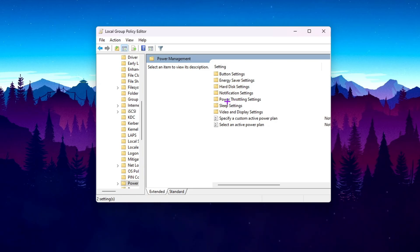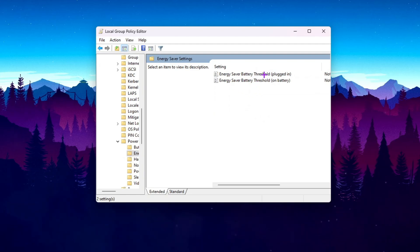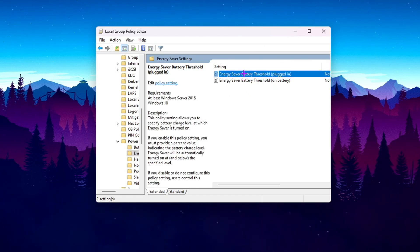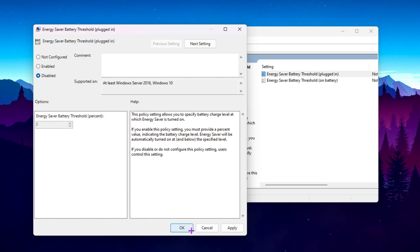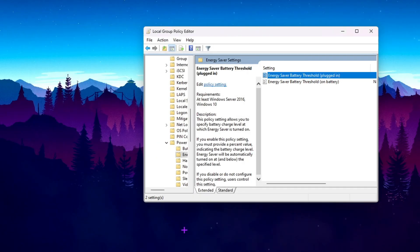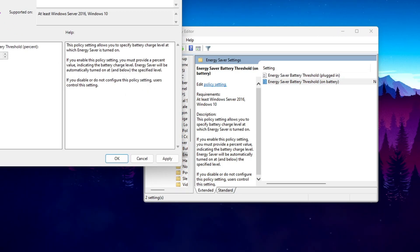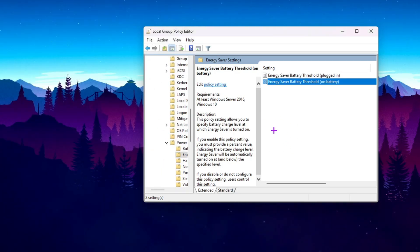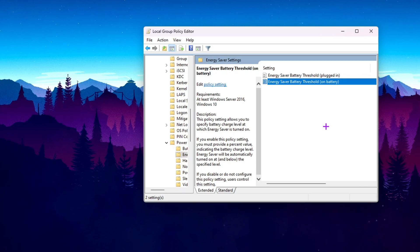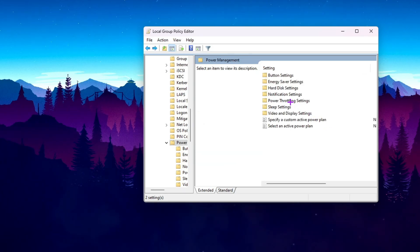Inside Power Management, you'll find Power Thrifting Settings and Energy Saver Settings. Open Energy Saver Settings — these are especially useful for laptop users. Double-click the Energy Saver policy, select Disabled, and hit Apply and OK. Then open Percentage Saver, double-click it, click Disabled, and hit Apply and OK. This will use more battery but will give you better performance in CS2.